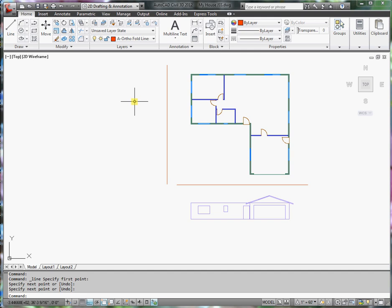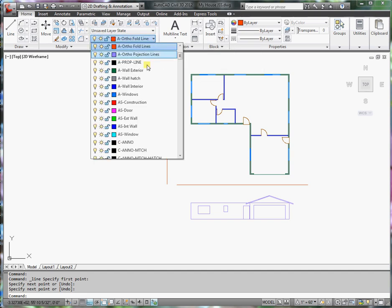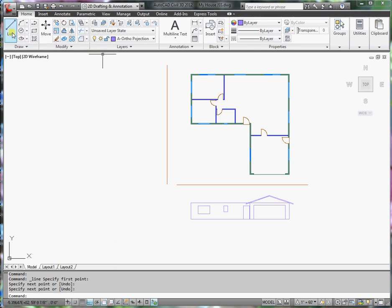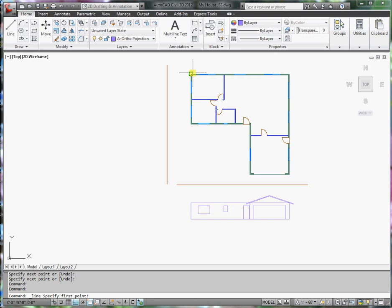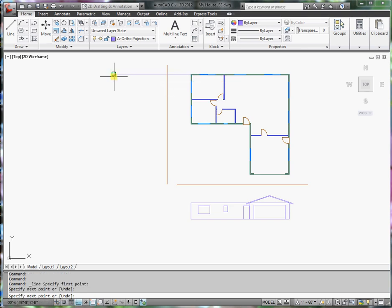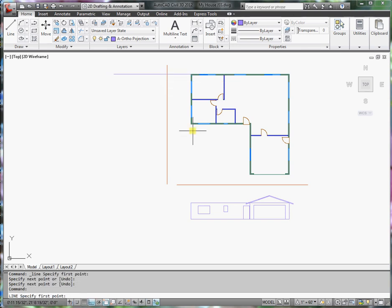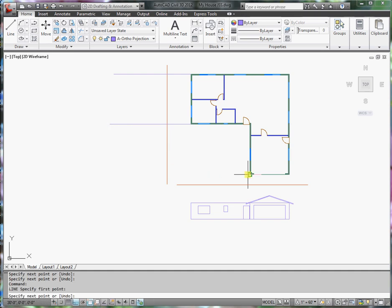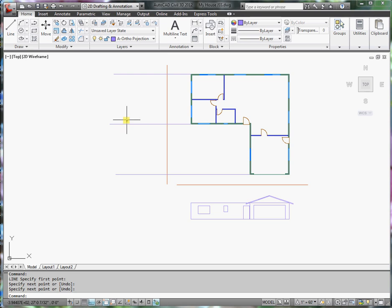Now I'm going to use projection lines, making sure that object snaps are on and ortho is on, and I'm going to project that corner, corner, and this corner into the left side view.